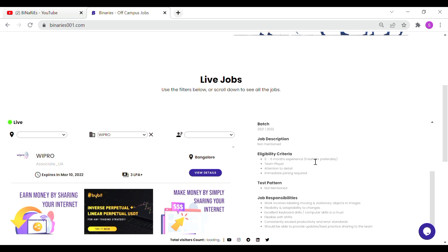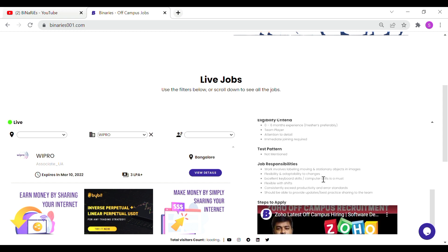If you want to mention it, you will have a request for freshers. You will have to be a team player with attention to detail and immediate joining.